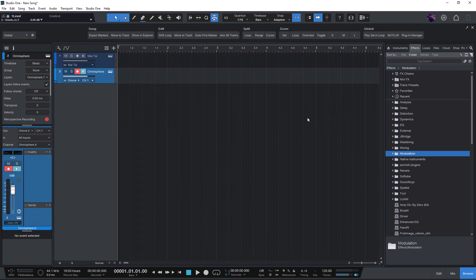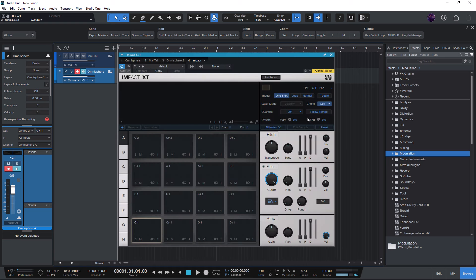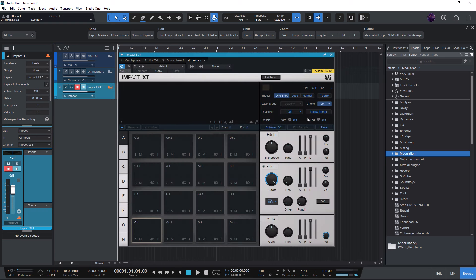Or Impact XT, just press the key, type Impact and here is my Impact XT track.